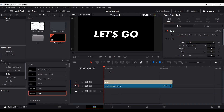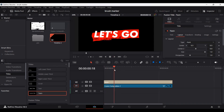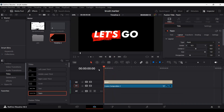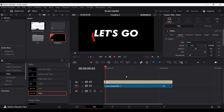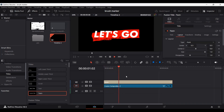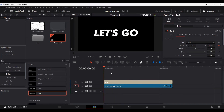Now let's go ahead and animate the text as well. Create a keyframe at Center in the Layout section of the text at the desired frame. Go back to zero and change the Y-axis a bit. If we play this now, this is how it will look.